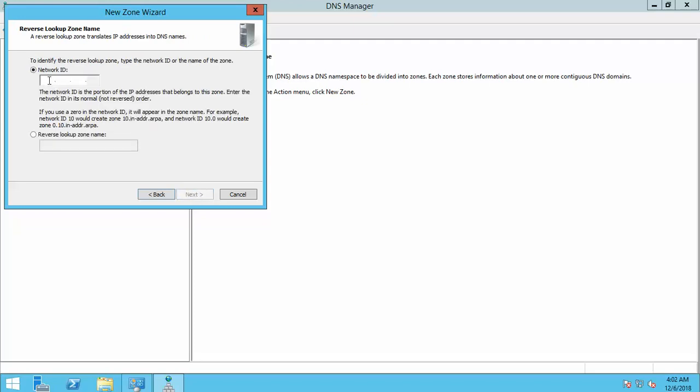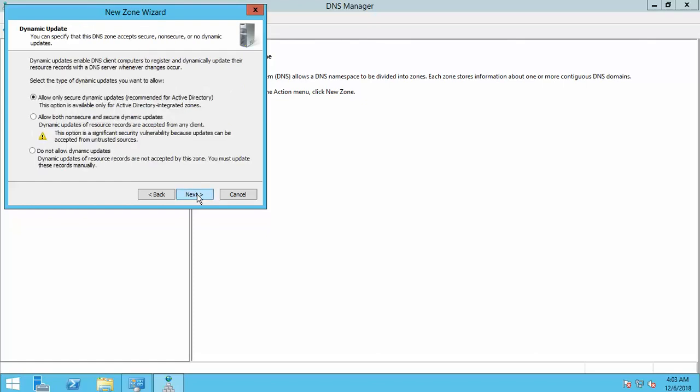Put in network ID 192.168.0 is a network ID. Because my network IP address is 192.168 series. That means network ID is 192.168.0. Click on next button.